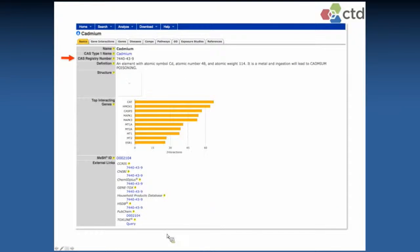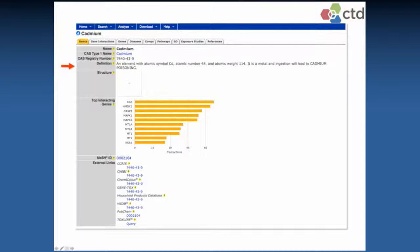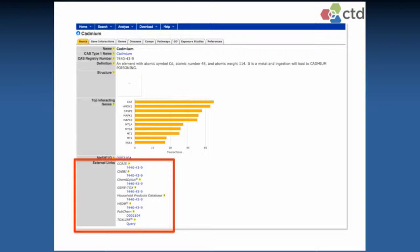Once you're in the database, I'll give you a view from a chemical perspective, since this is how most users enter. There are comparable pages for genes and diseases, as well as gene ontology and pathway data. For the cadmium page, we bring in some data from other public databases. We provide CAS IDs, a brief definition, a chemical structure, a quick view of top genes with curated data, and links to other databases with additional information about the chemicals.